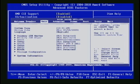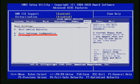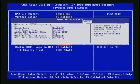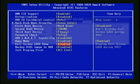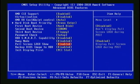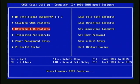On other BIOSes, it can be found under Boot and Boot Settings Configuration. The default is enabled — you can select it and disable it. I'll hit the Escape key on the keyboard to get back to the main menu.